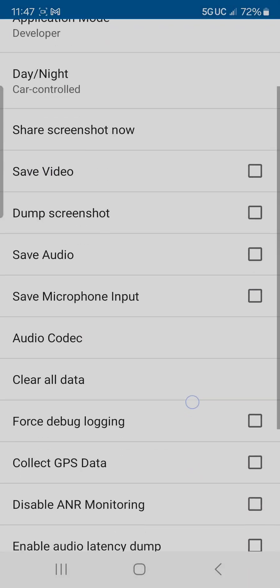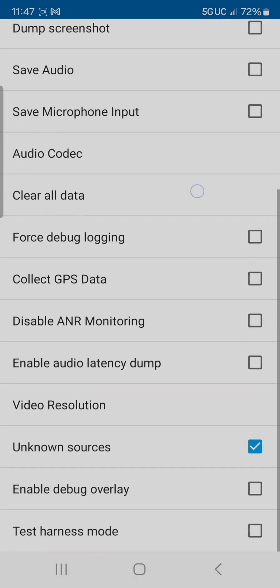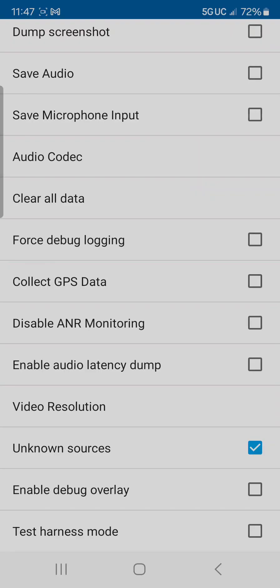You'll find Unknown Sources, third from the bottom. Check that box, and that's it. Once you plug your phone back into Android Auto or if you have wireless Android Auto, Waze should be available in the app menu.